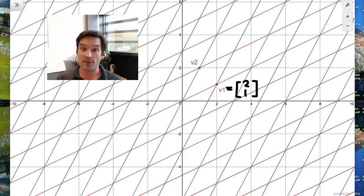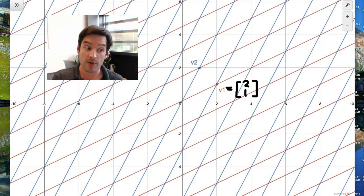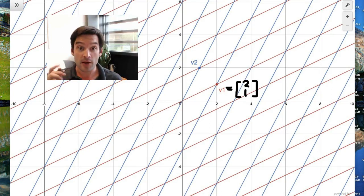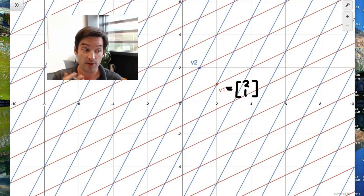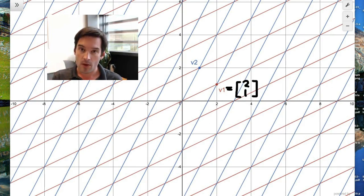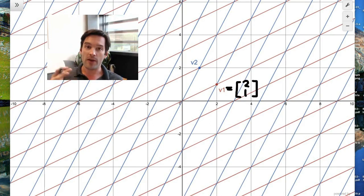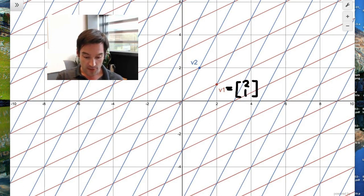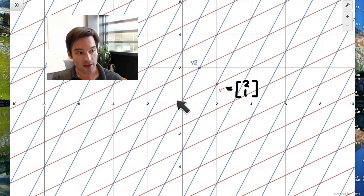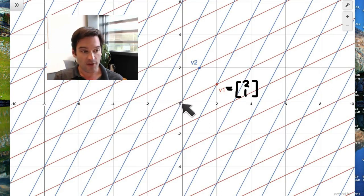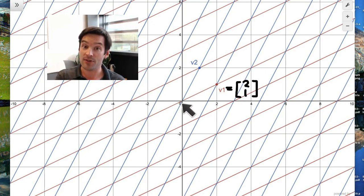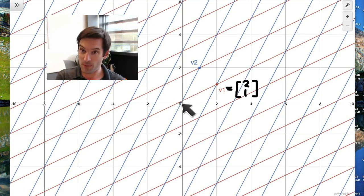But where do those coordinates actually come from? How do we know that v1 is really (2,1)? Why is that a legitimate way to describe this vector v1? Well, the reason, as we know from high school algebra, is that the typical way we describe coordinates in the xy-plane is we begin from the origin and then take a certain number of steps out in the x direction.